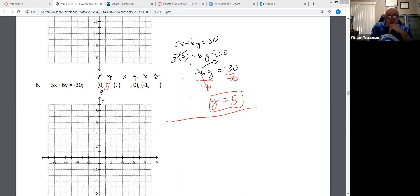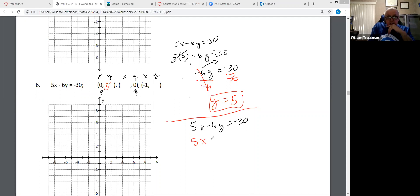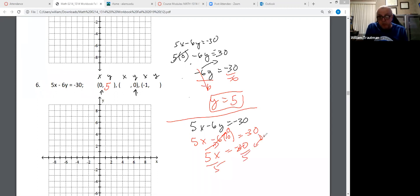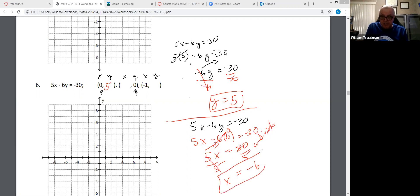Next: 5X minus 6Y equals -30. This time we're plugging zero into Y. Negative six times zero is zero, so I'm left with 5X equals -30. Divide both sides by 5. Negative divided by positive is negative. 30 divided by 5 is negative six. So when Y is zero, X is -6.